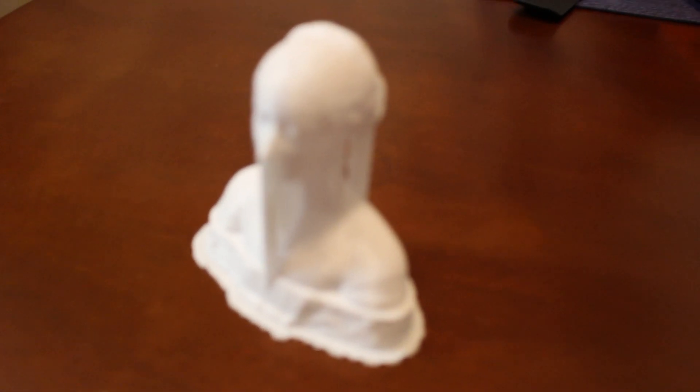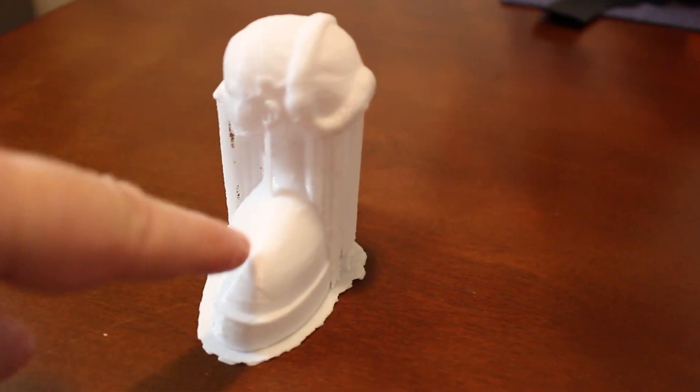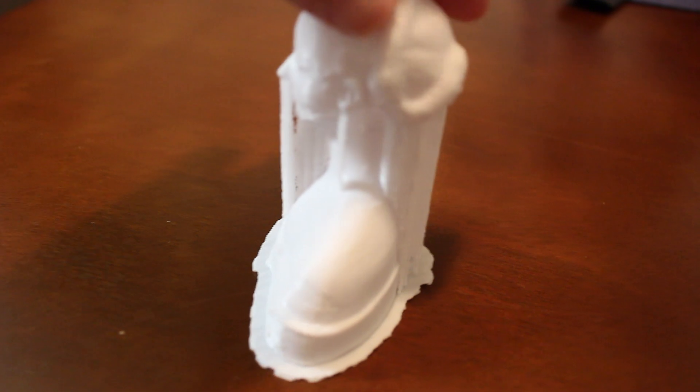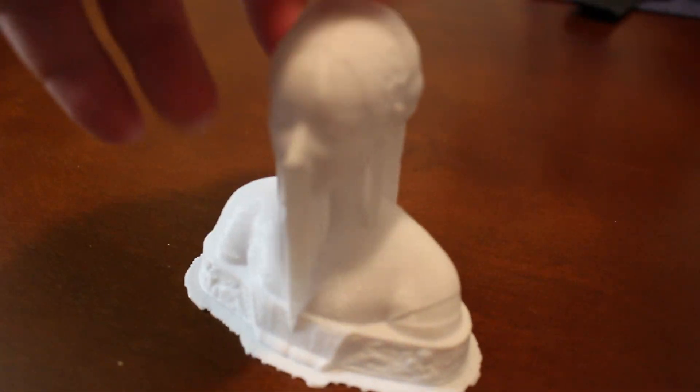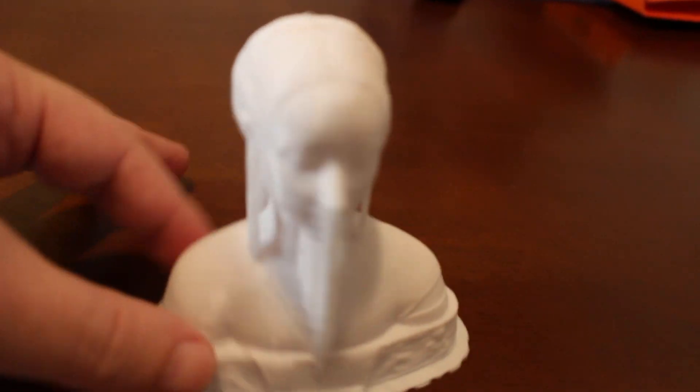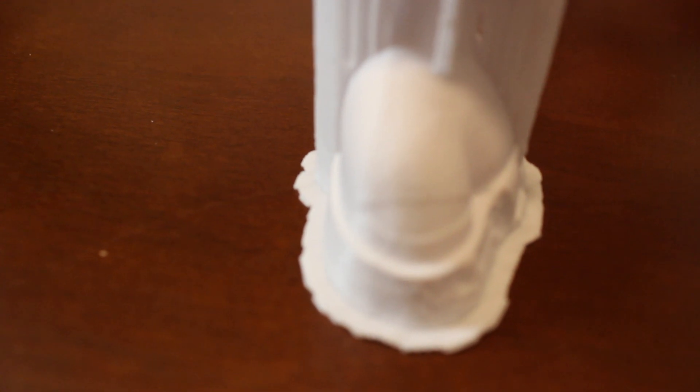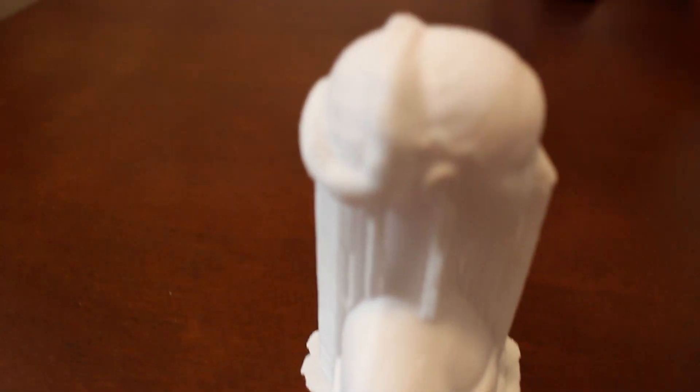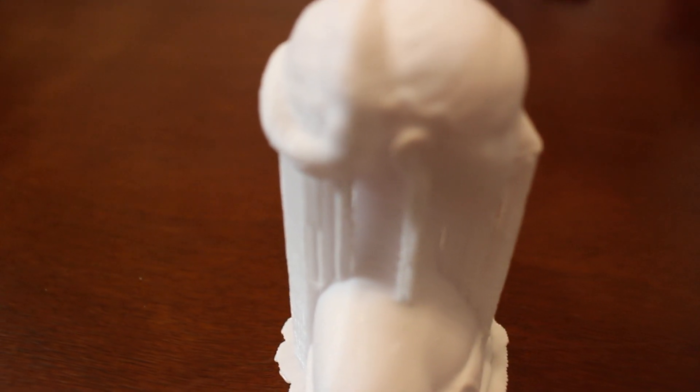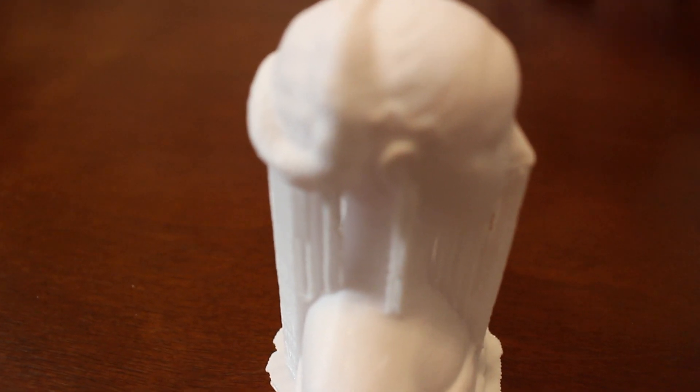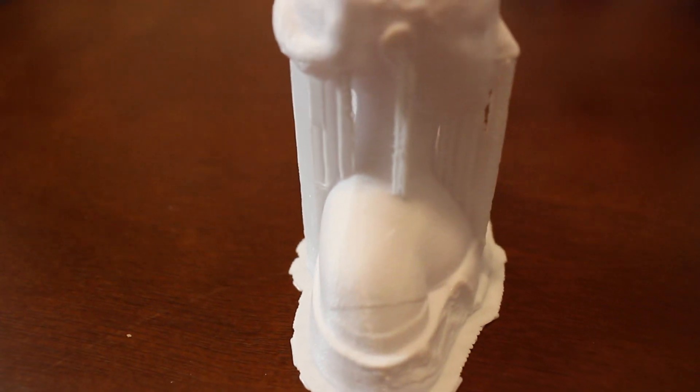And here is our finished print. And it has a lot of detail. What you see here are actually supports for the back hair and the chin. But the print quality is exceptional. You can barely see the layers. And unfortunately I don't have small snippers to take the supports off for you. But we will do it and try to present it to you in another video. But just looking at the model, I am extremely pleased. Keeping in mind that this is the first print out of this printer.